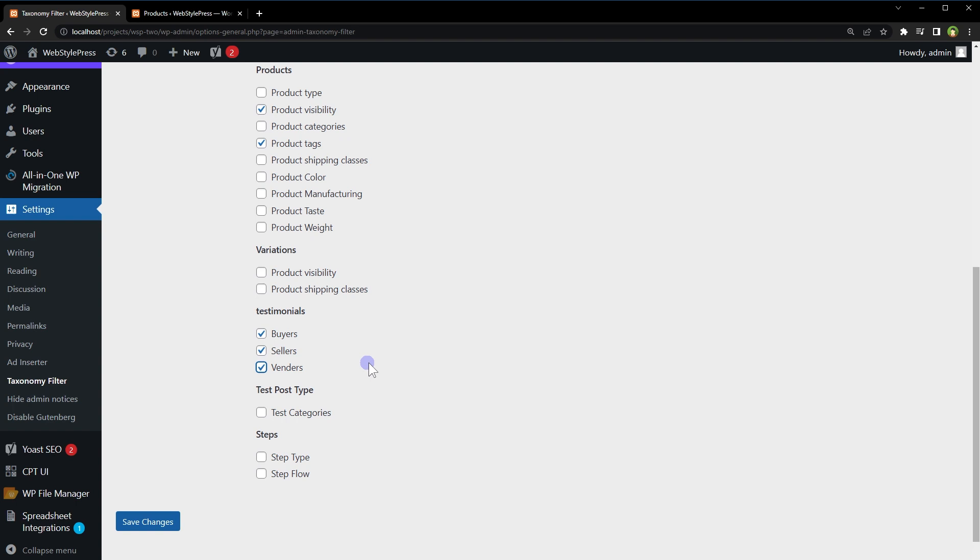Then I will be able to sort testimonials by buyers, by sellers or by vendors. So it works with any post type. Very useful plugin when you have custom post types and custom taxonomies. And you want to make WordPress admin more user friendly for your client.